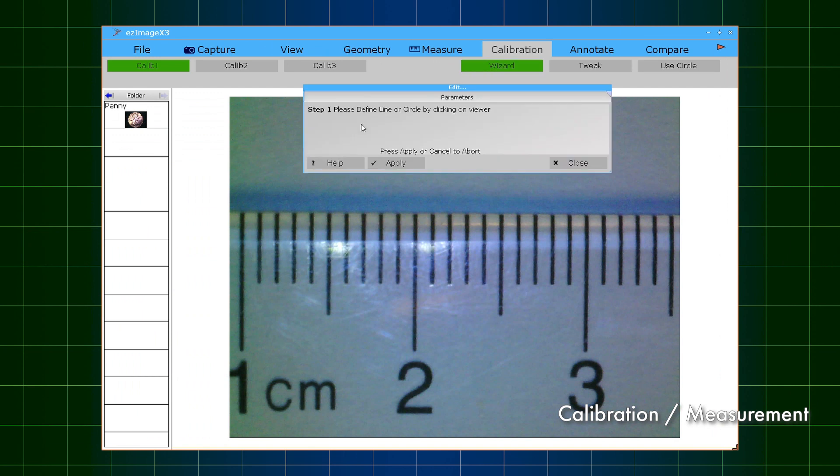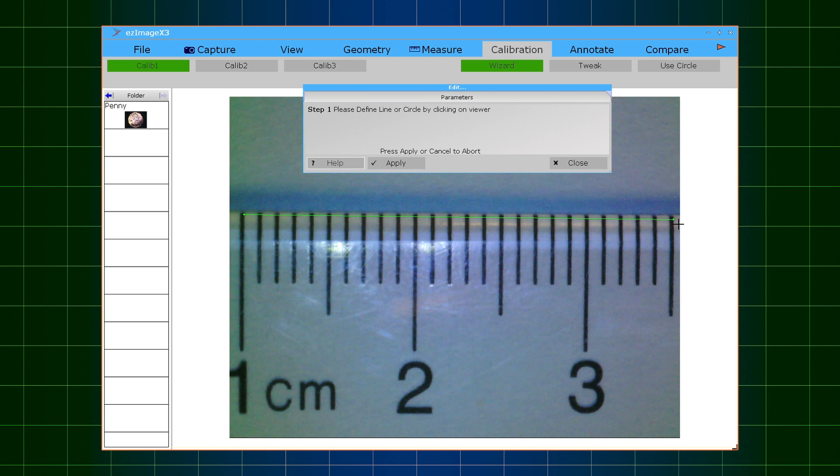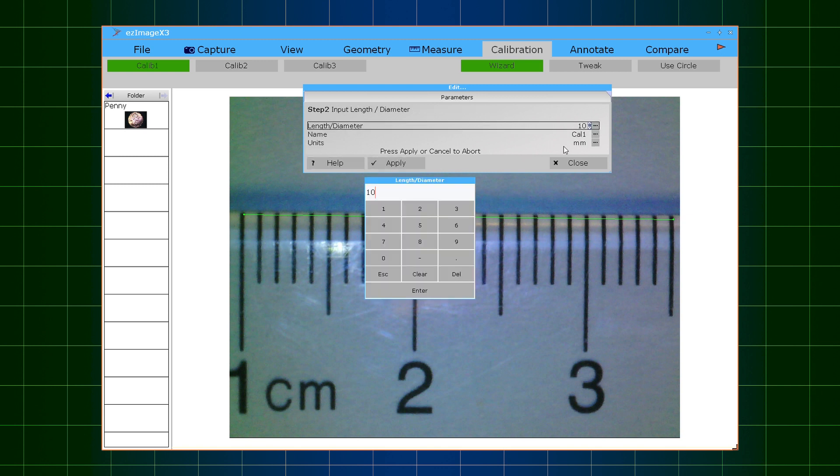Calibration and measurement. Easy Image X3 provides easy-to-use calibration tools. Once calibrated, Easy Image X3 can generate measurements using lines, circles, or angles.